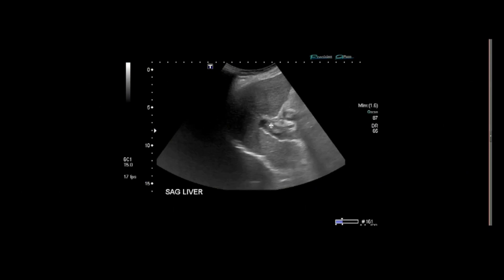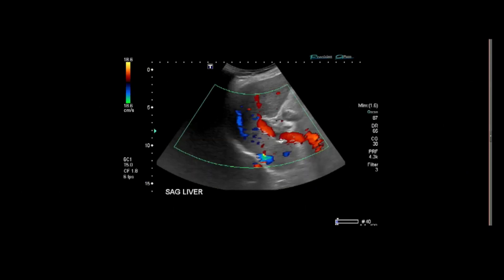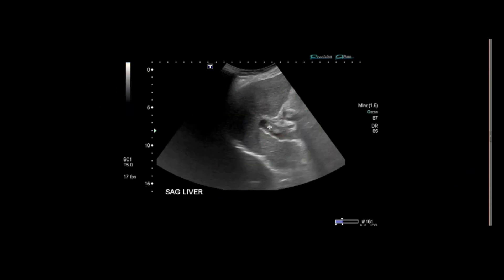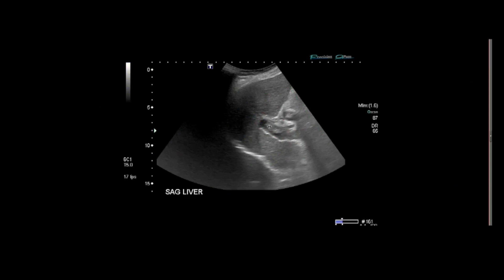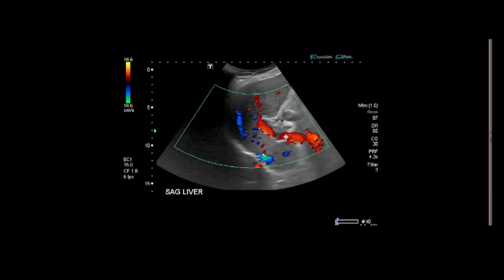Here it is again. When we put on color, that area only partially fills in. This is compatible with partial portal venous thrombosis in the main portal vein.